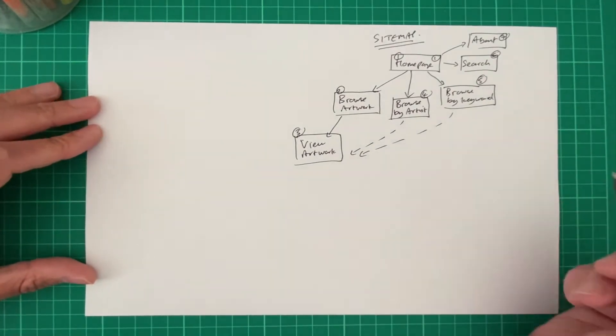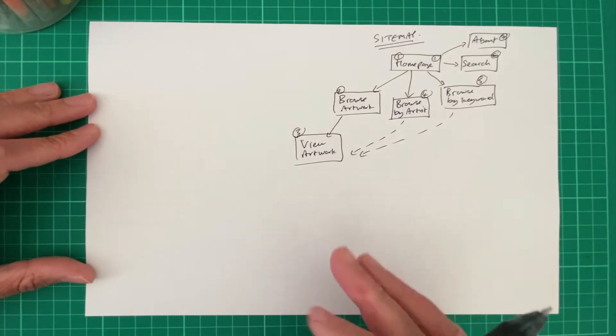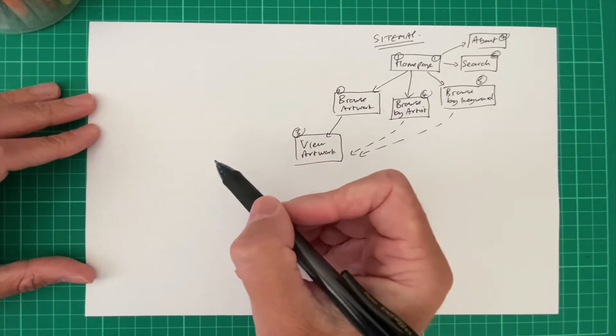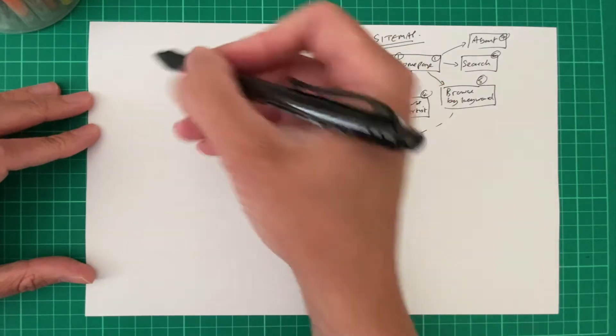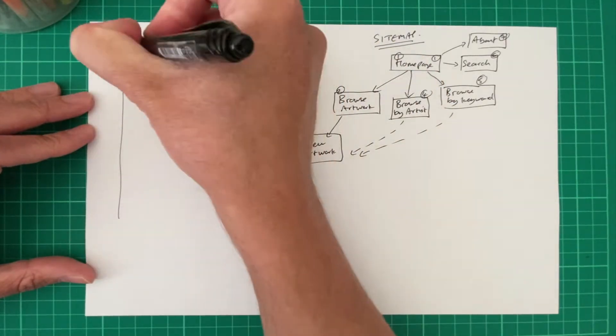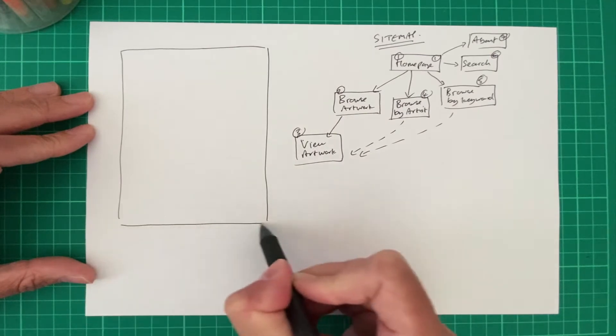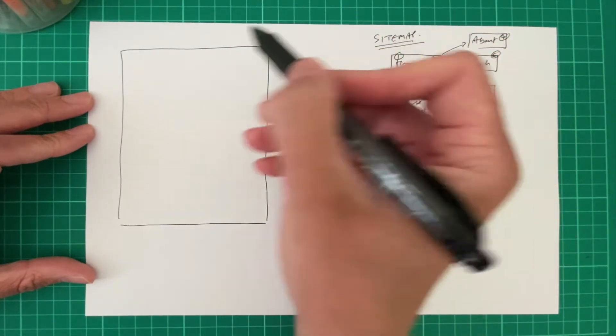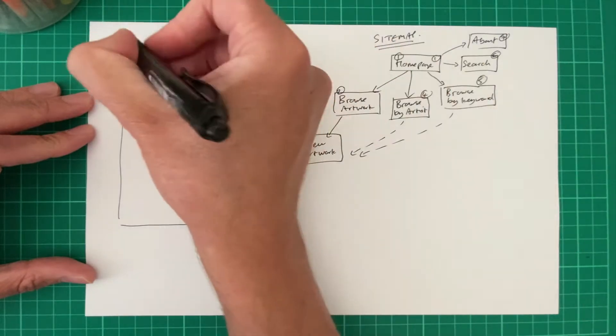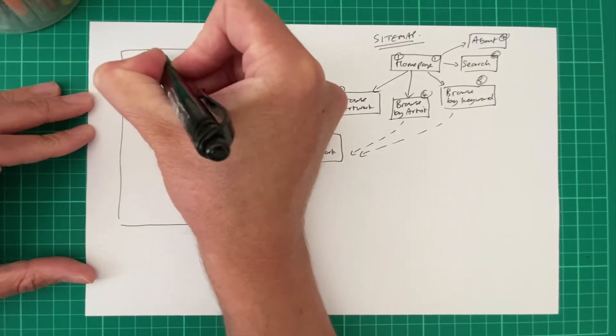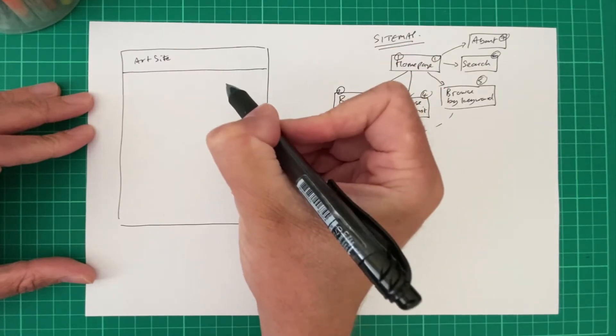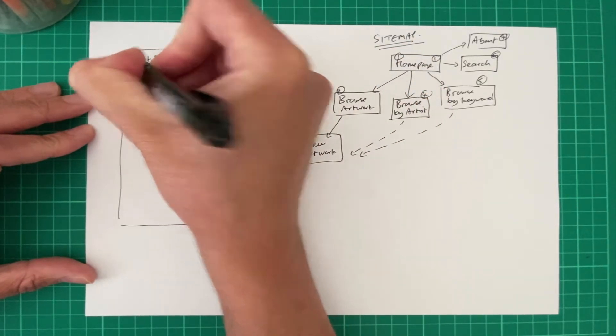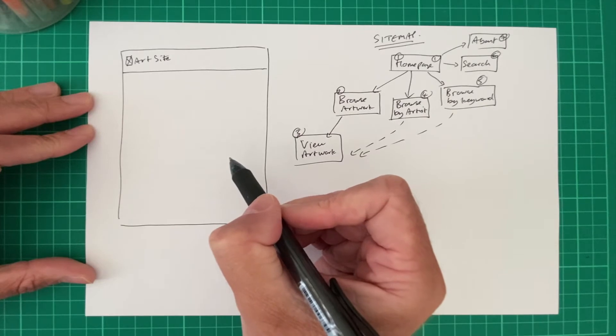Right. Let's sort of draw out a simple wireframe which illustrates the design. And again, we're not going to worry too much about the design at this point. We'll do a very low fidelity wireframe. So if I draw out my basic page, again, it's going to be a little bit messy. Let's maybe put a header in at the top and we'll say this is the art site. This is going to be our title. We'll come up with some sort of little logo there.